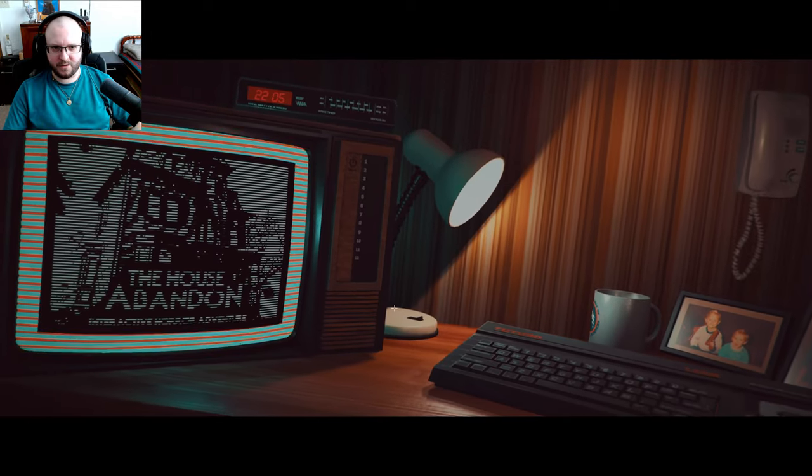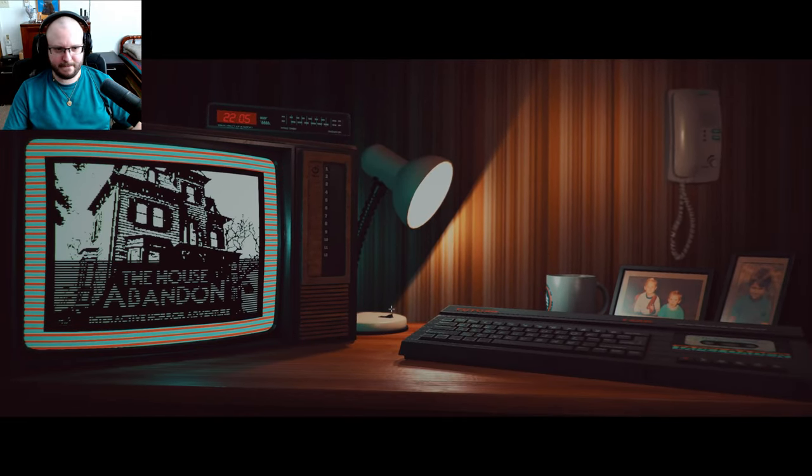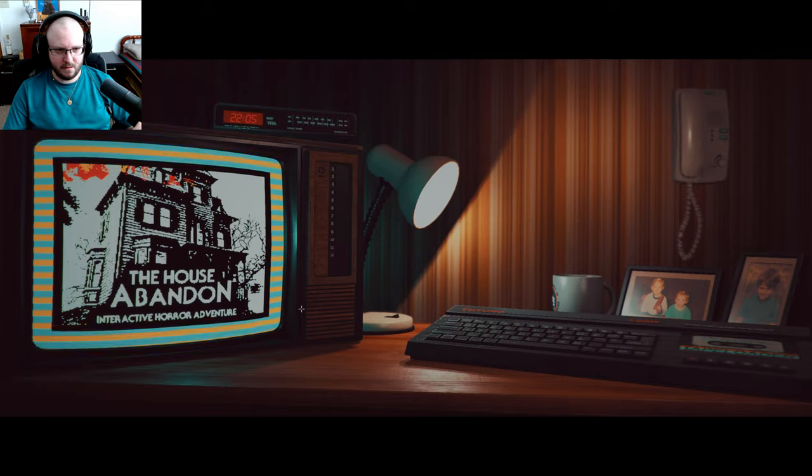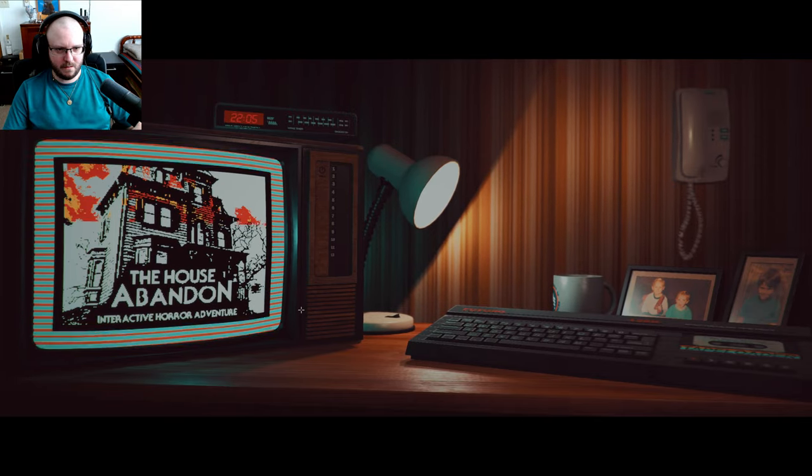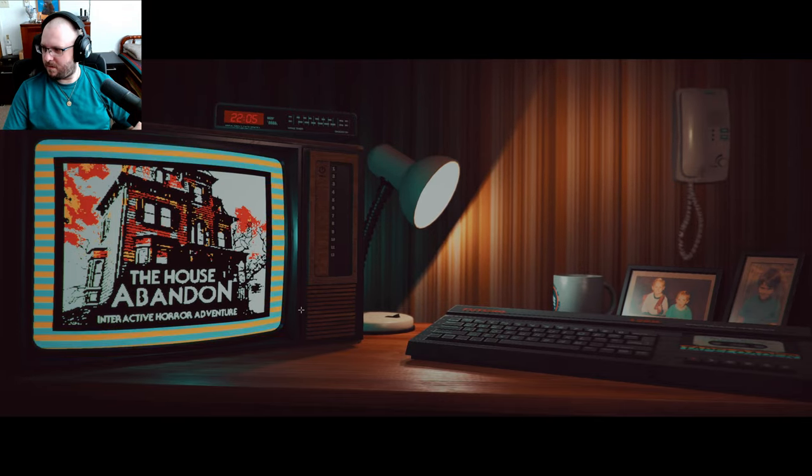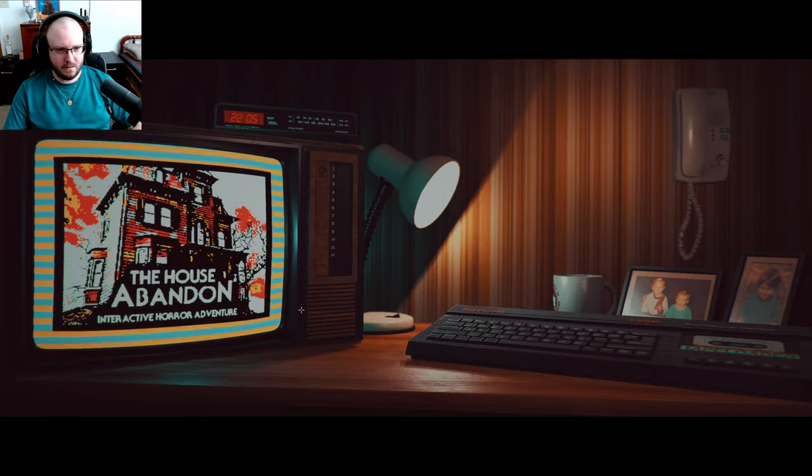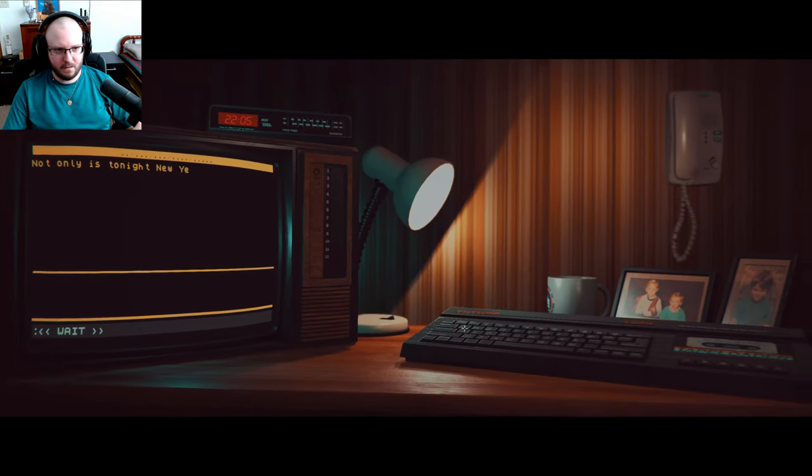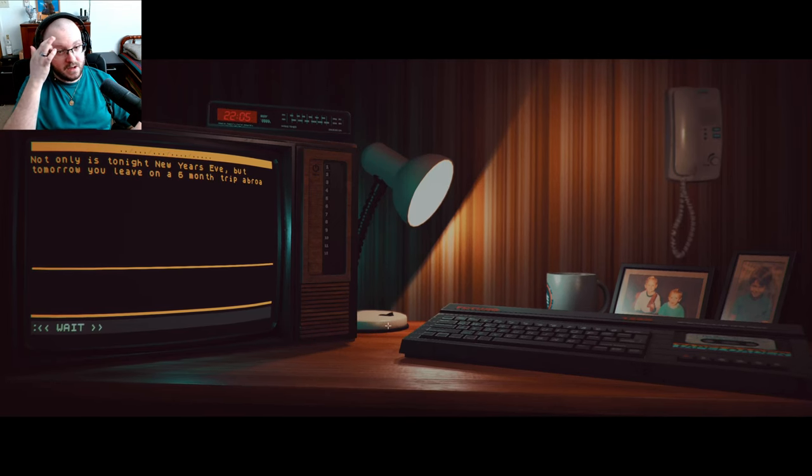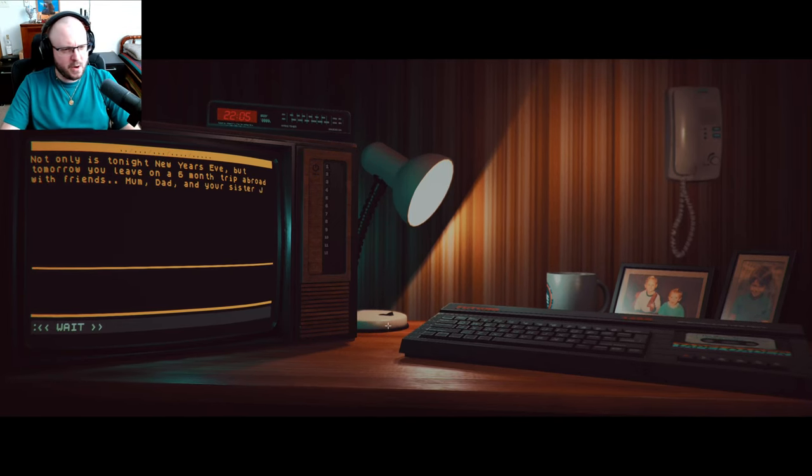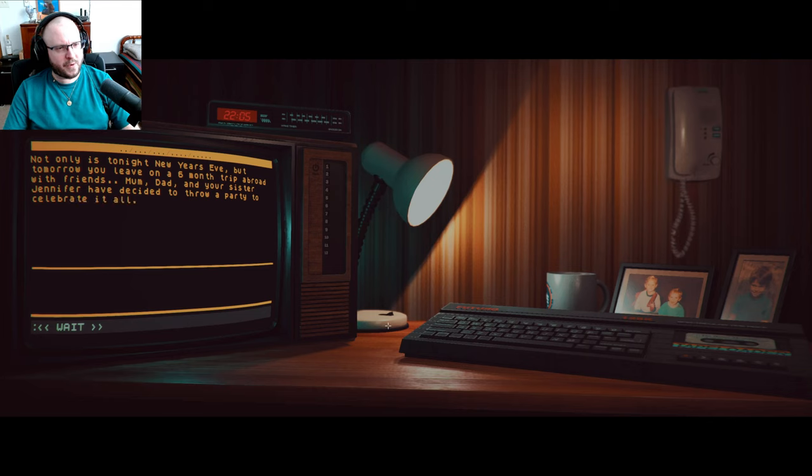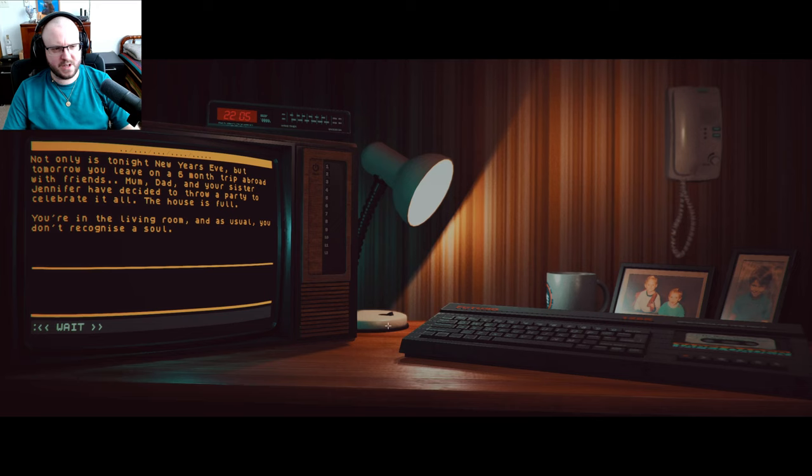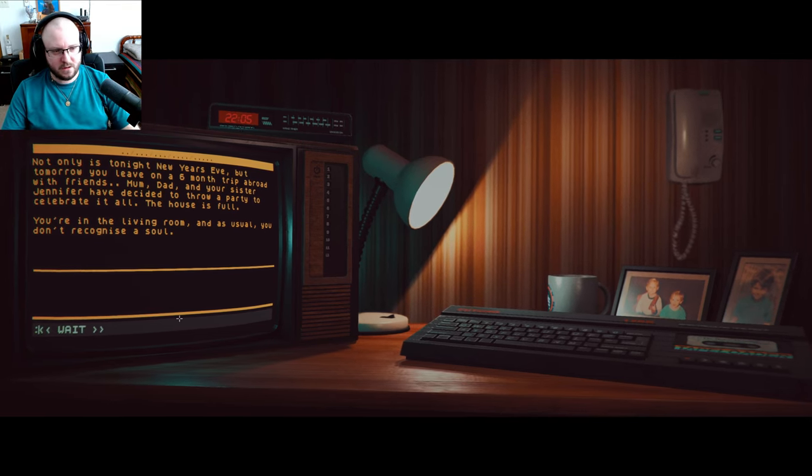Are you actually awake for when they do this type of crap to you? I suddenly have a headache. Do you? 22.05, I wonder if that's important. Not only is tonight New Year's Eve, but tomorrow you leave on a six-month trip abroad with friends. Mom, Dad, and your sister Jennifer have decided to throw a party to celebrate it all. The house is full, you're in the living room, and as usual, you don't recognize a soul.